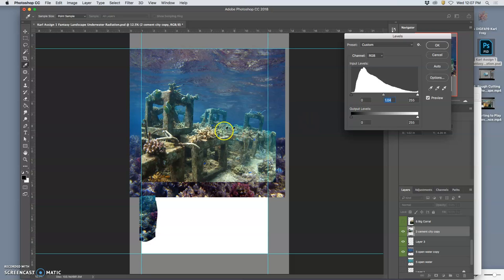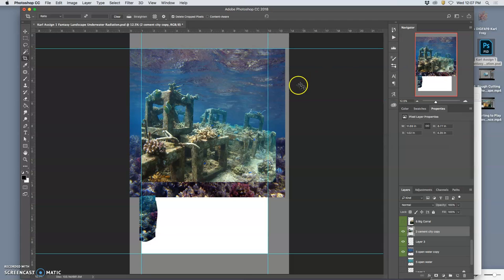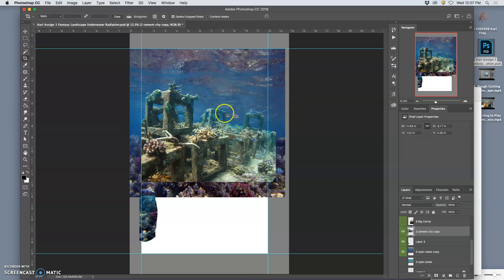I want this to feel like it's coming forward a little bit from this background. I can always hit Command-Z and see. So that's just a slight lightening at the back, and a deepening there.